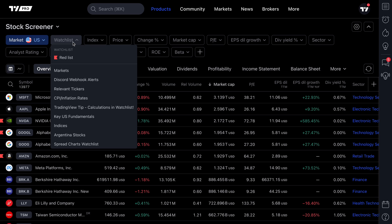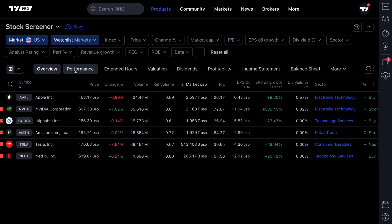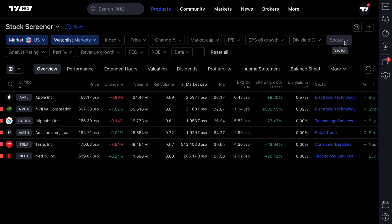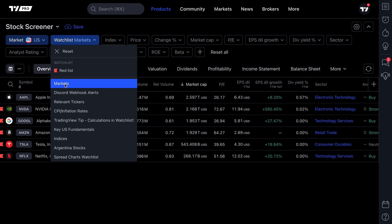Why does that matter? Why is that powerful? Well, if you have a large watch list — say 50 or even 100 symbols that you track daily or weekly for trades and ideas — you can add that watch list to your screener and then add specific parameters to narrow it down. Here's a great example: we have our watch list called 'Markets' selected, and we're on the stock screener.